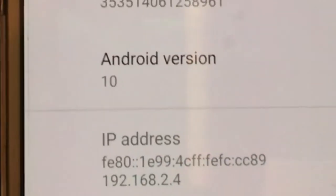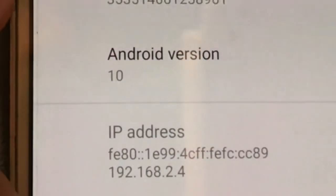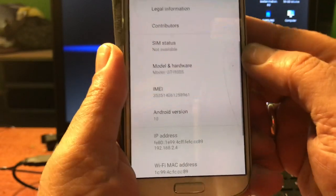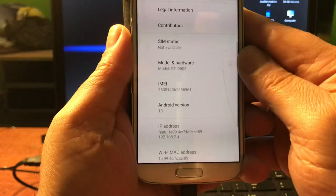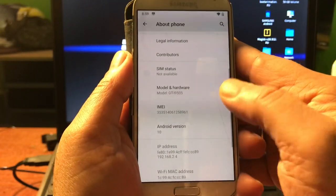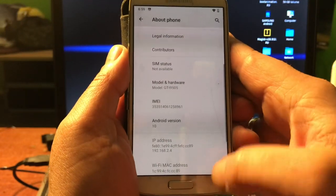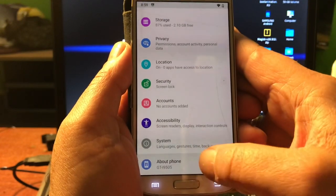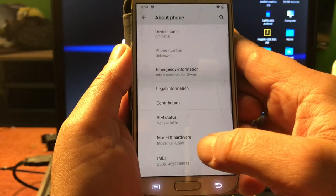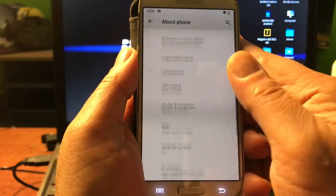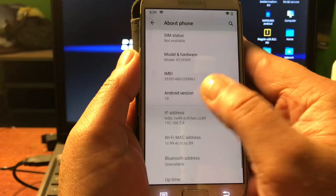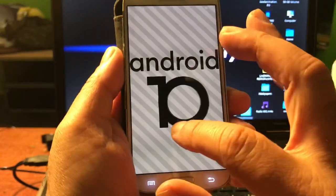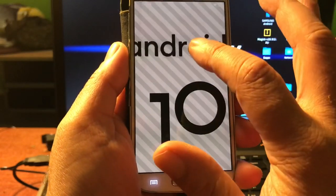This is Android 10 for the Samsung Galaxy S4 — the 9505. The other models that are normally supported will work as well, but you may have some issues. To show you that this is not some tweaked Android, you can see that this is really Android 10.